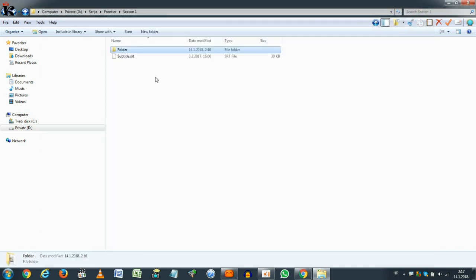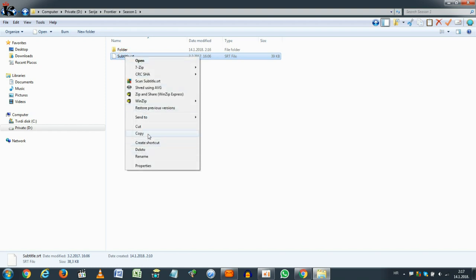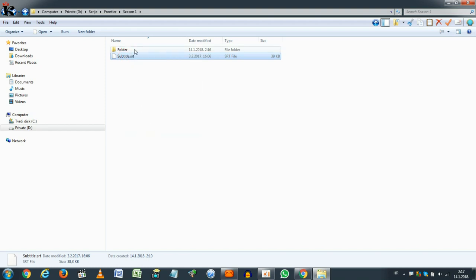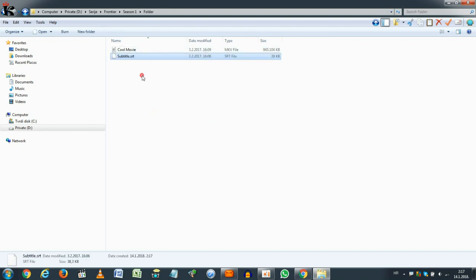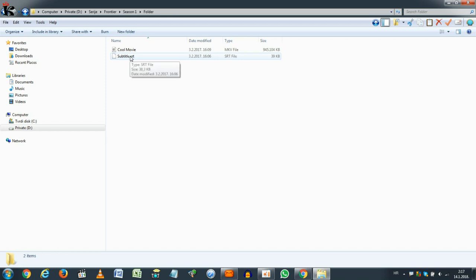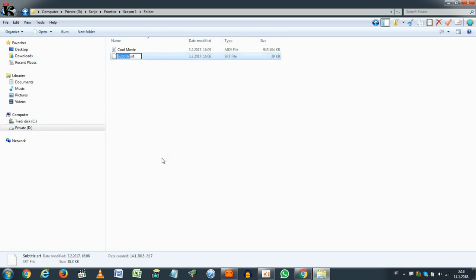Now, I will put this subtitle, I downloaded it earlier. And now you need to do is rename this subtitle into the exact name as your movie is. Subtitles. In this case, cool movie.